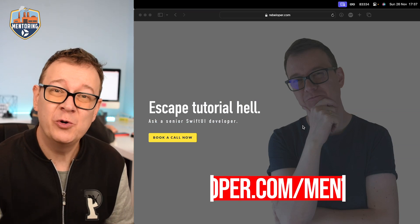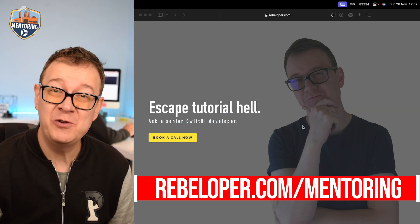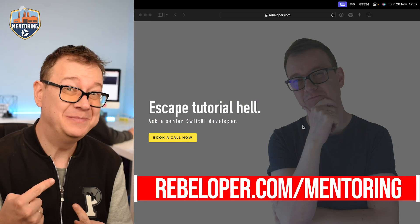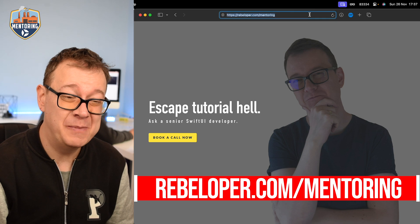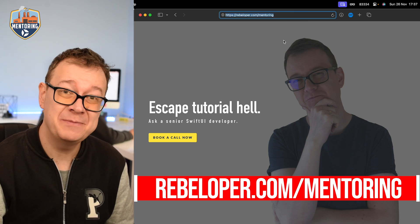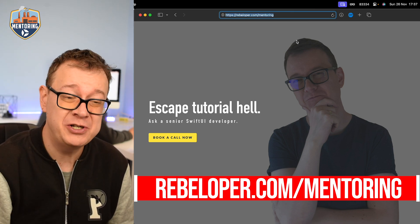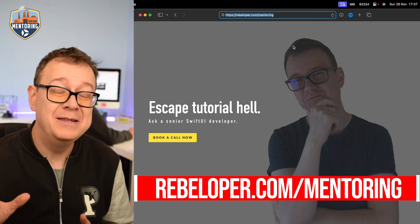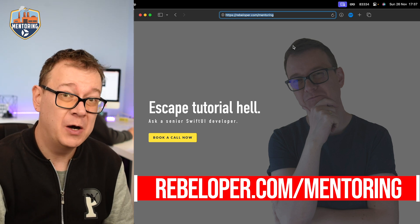If you want to escape tutorial hell, ask a senior SwiftUI developer, me. Go ahead and check it out at rebeloper.com/mentoring. The link is down in the description and book a call with me.